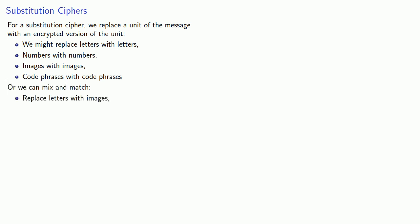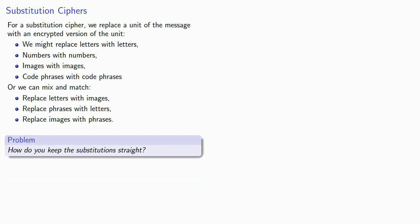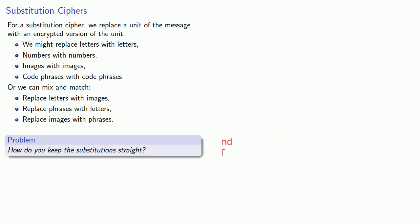Or we could mix and match. We could replace letters with images, or phrases with letters, or images with phrases. And this leads to a problem. How do we keep the substitution straight? And one way we can do that is to use a code book.